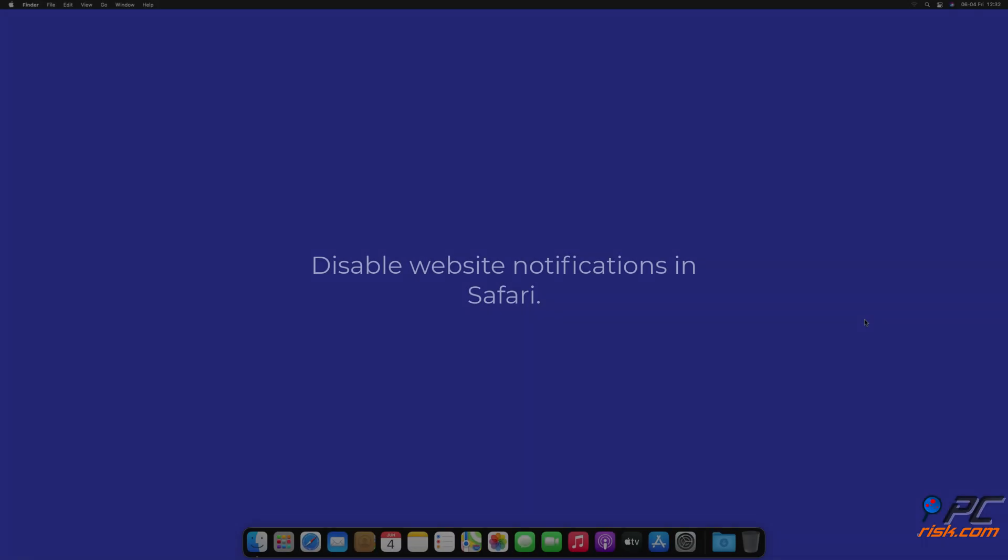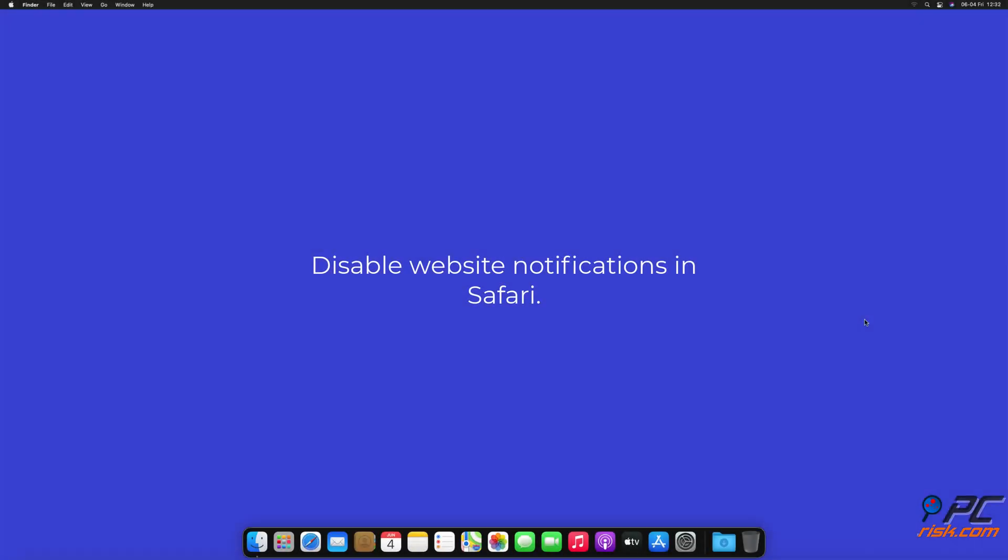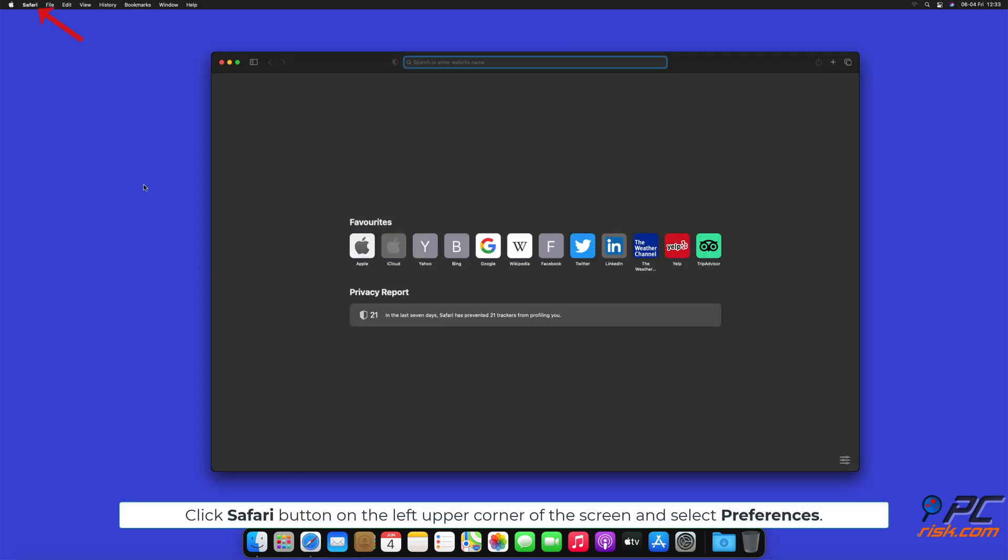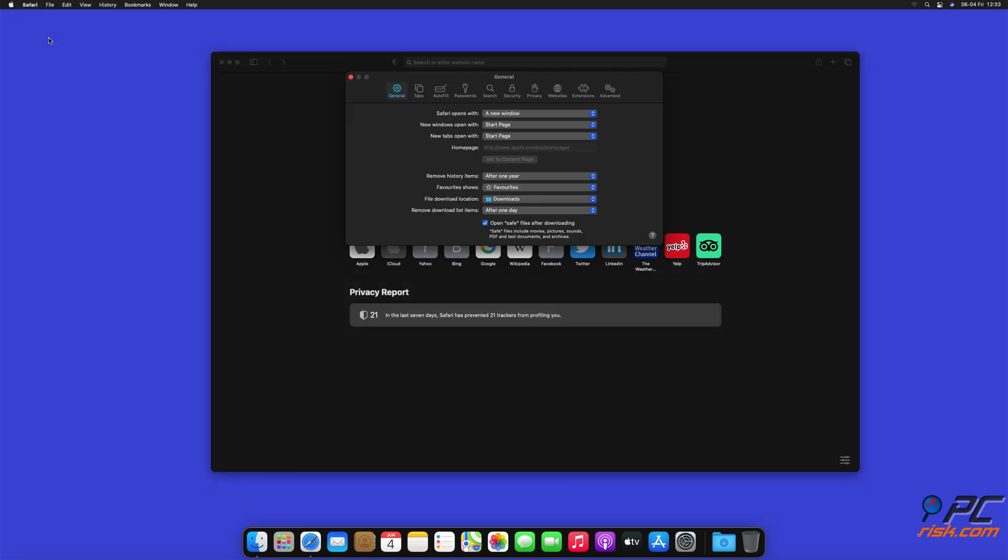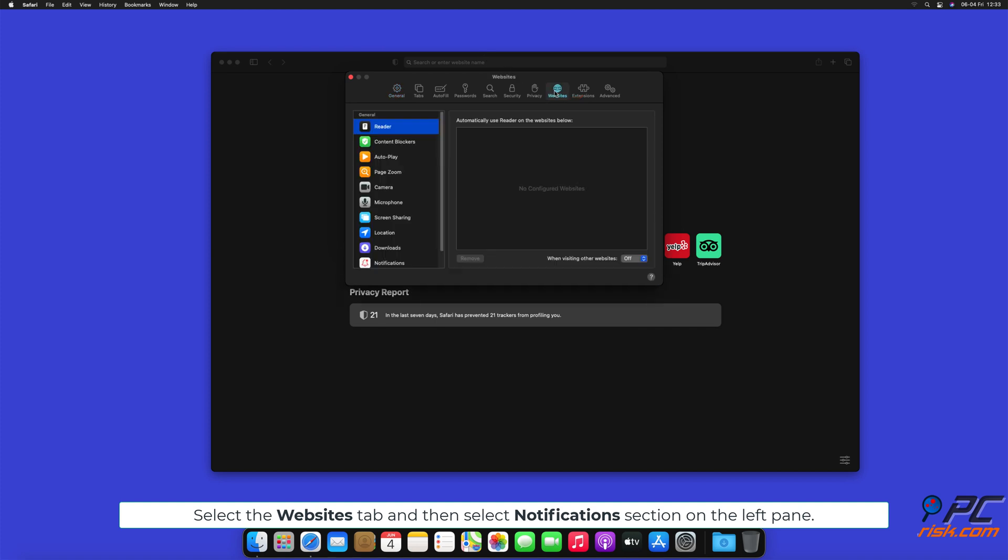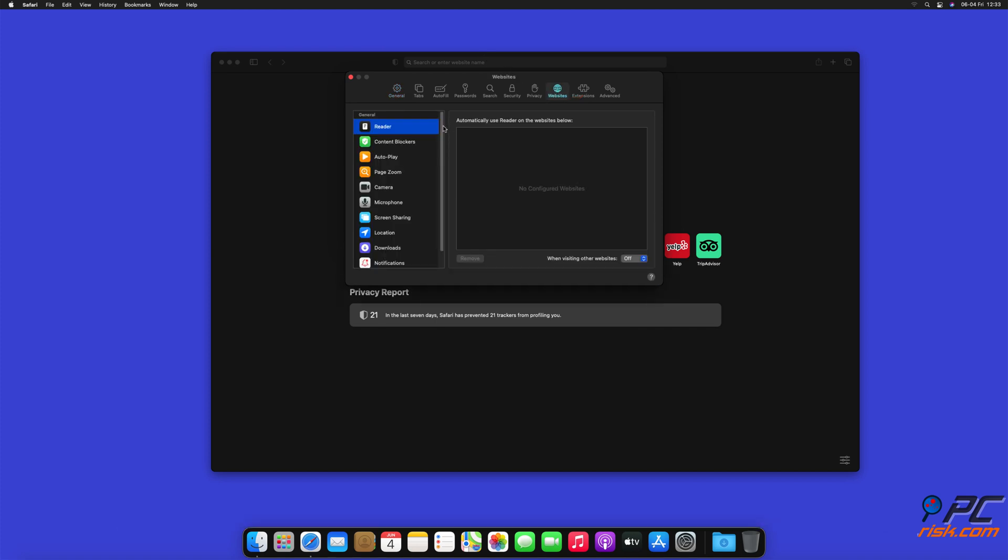How to disable website notifications in Safari. Click Safari button on the left upper corner of the screen and select Preferences. Select the Websites tab, then select Notifications section on the left pane.